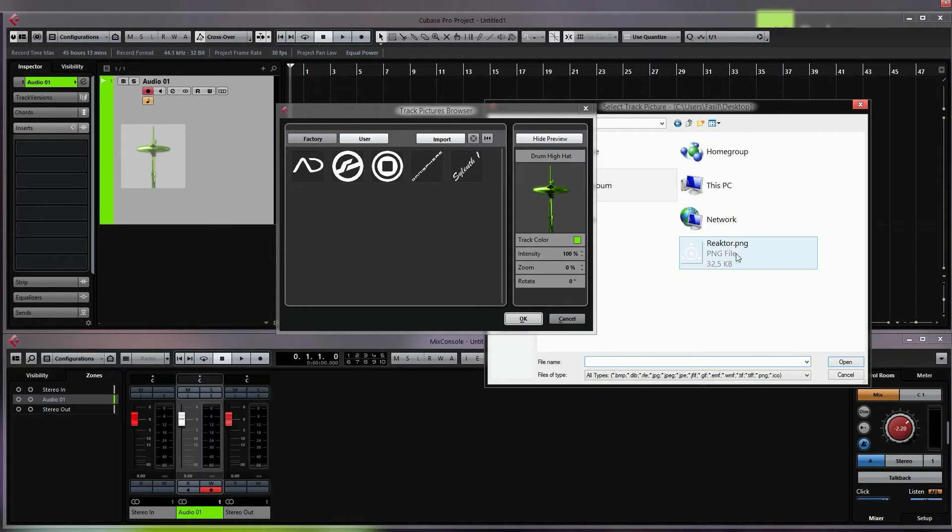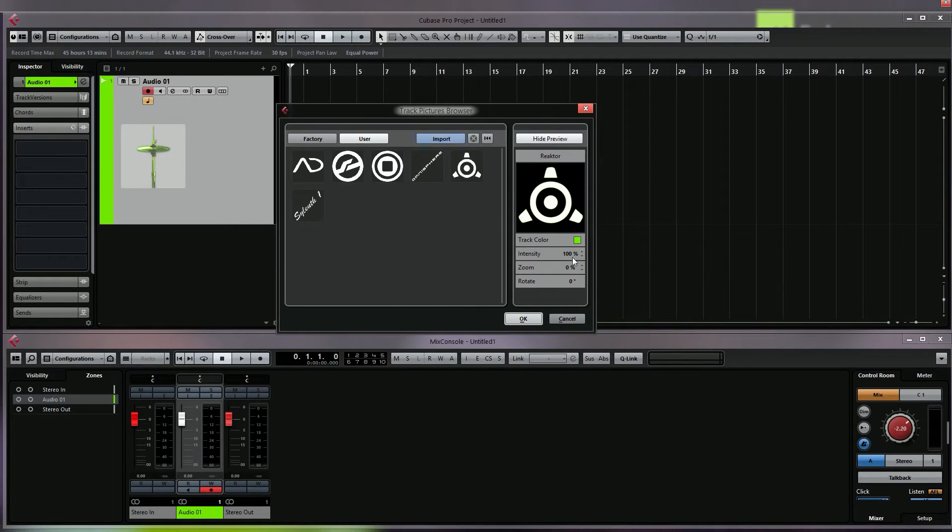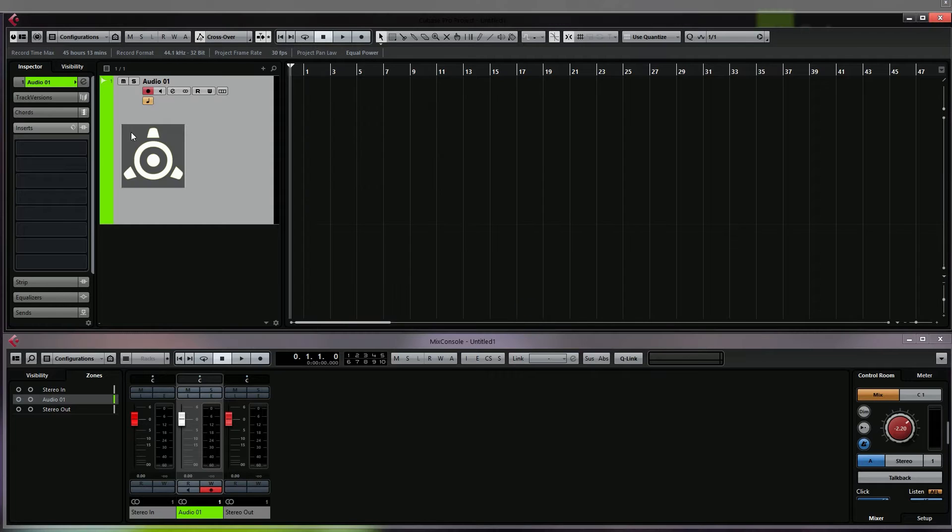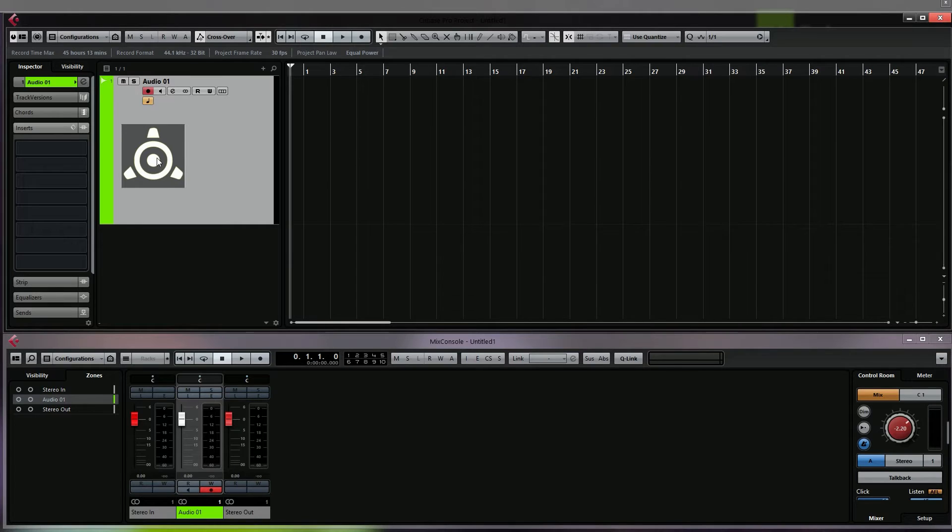you can see that once I've loaded it up, it adds a black background which is sort of annoying because the original file is a transparent PNG file.